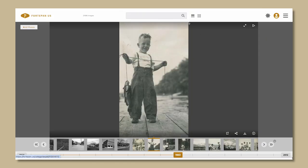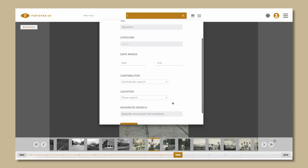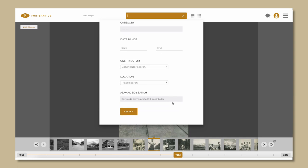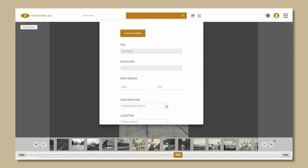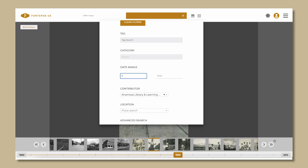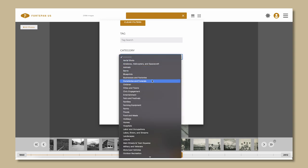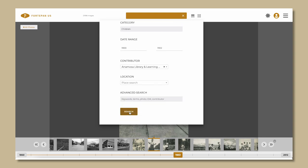How to search. Click the search bar at the top center of the screen to search by tag, category, dates, contributor, location, ID number, and/or a keyword. You can select multiple items. For example, you could search for all the photos contributed by the Anamosa Library and Learning Center, dated 1900 to 1902, that are in the children category and have a bow tag.